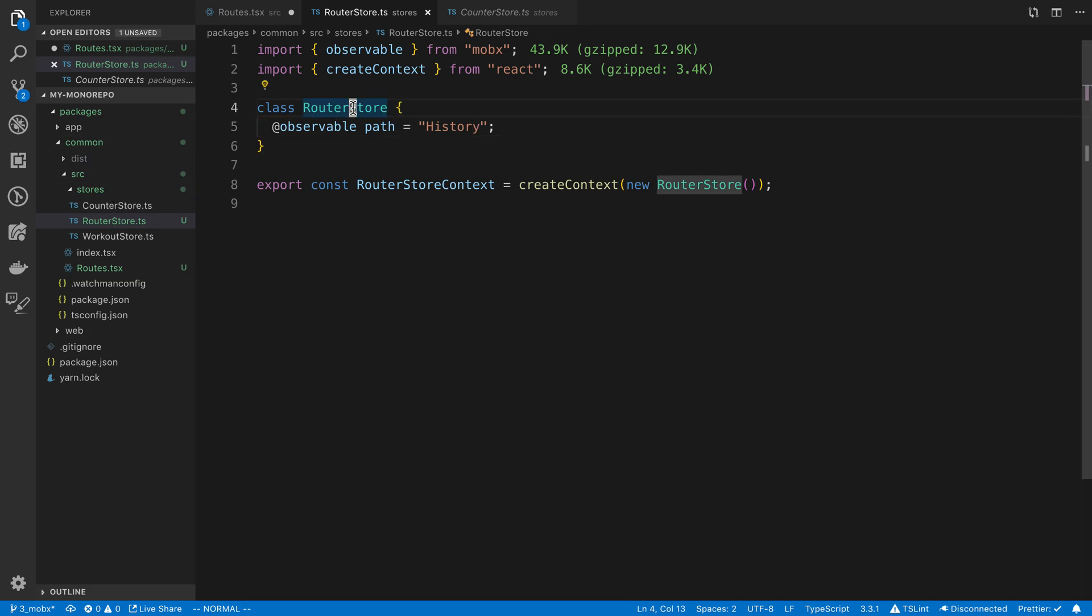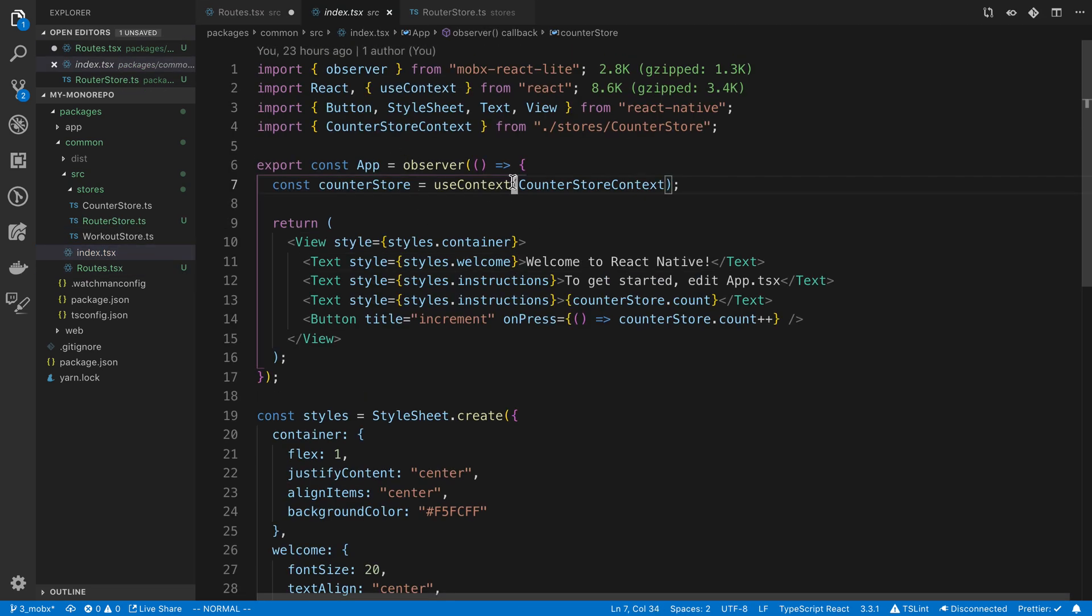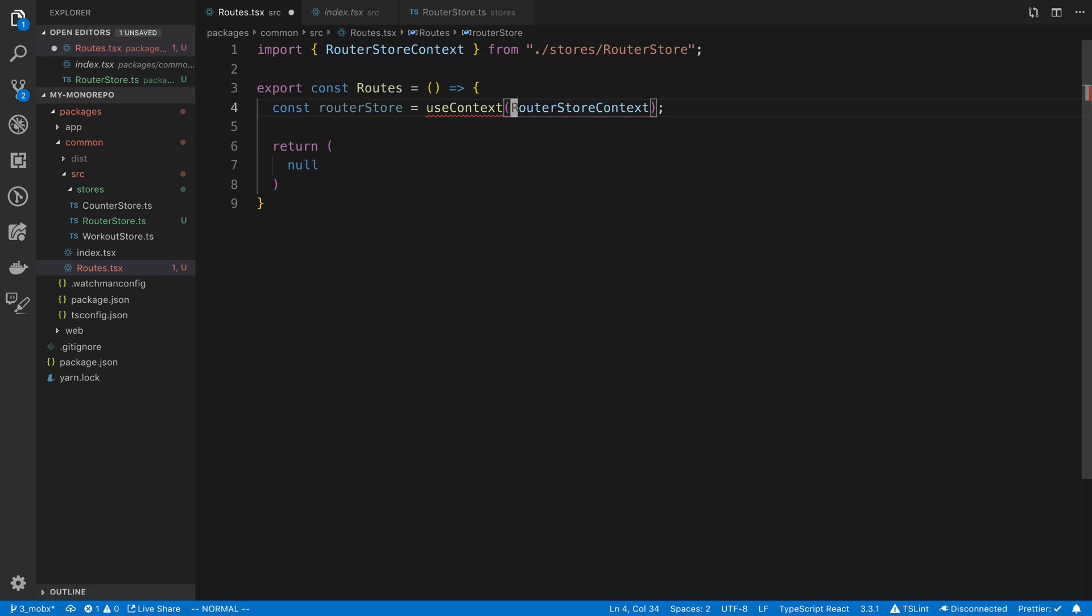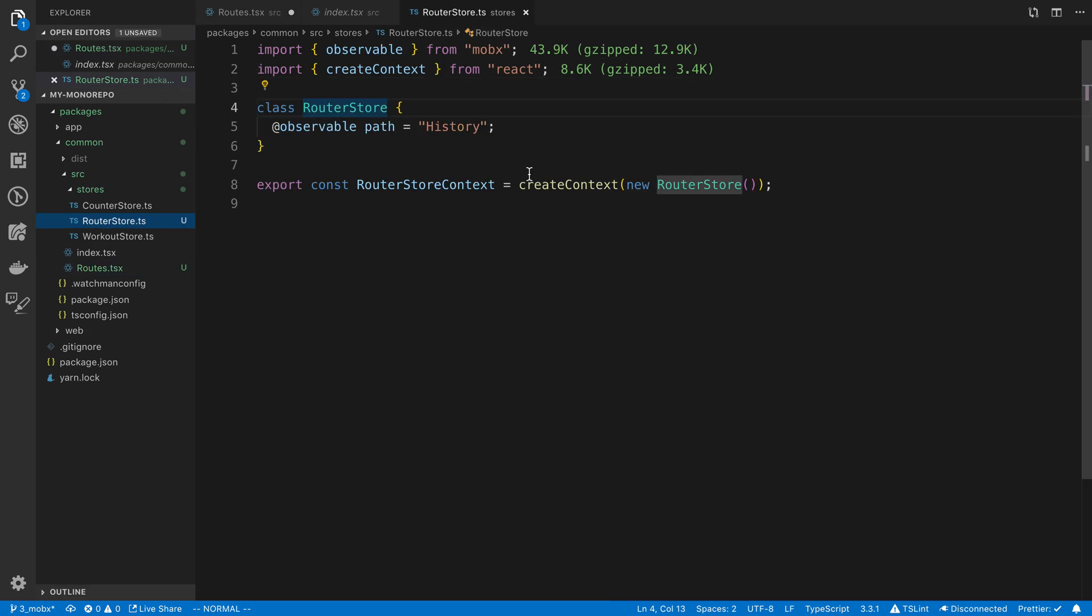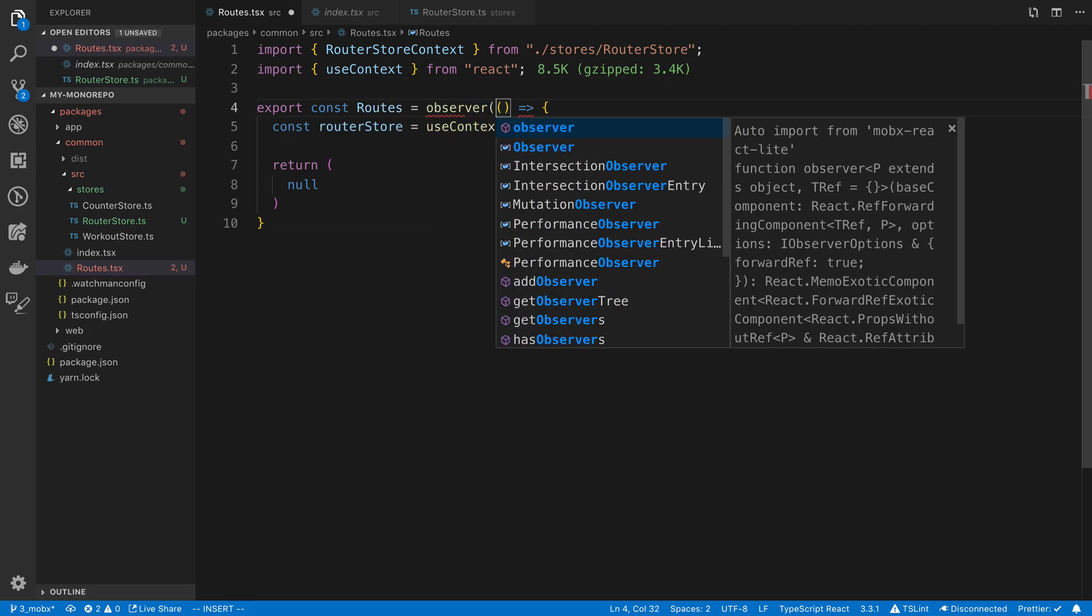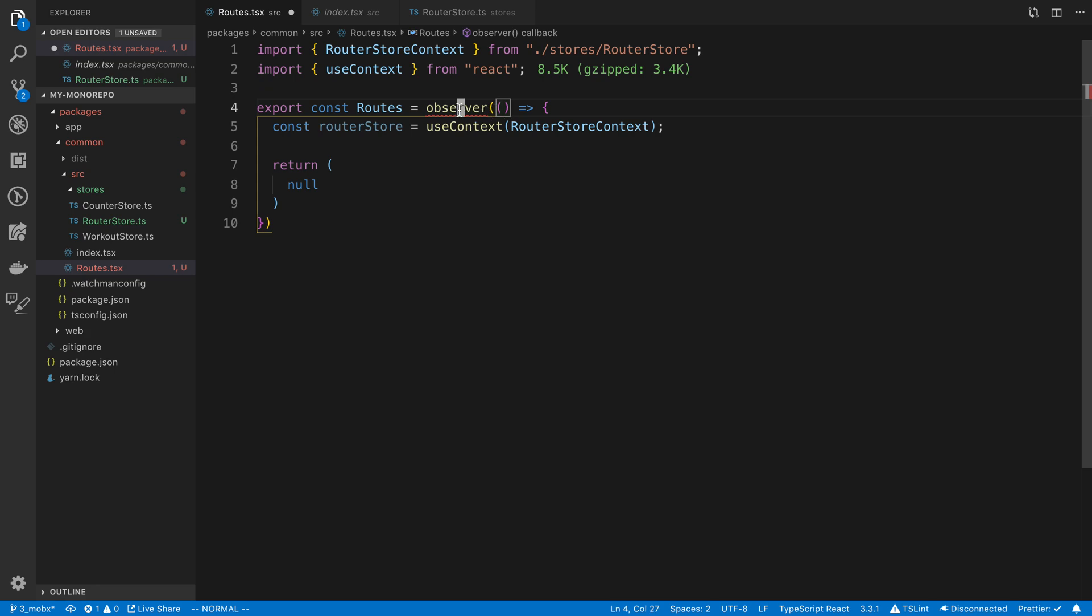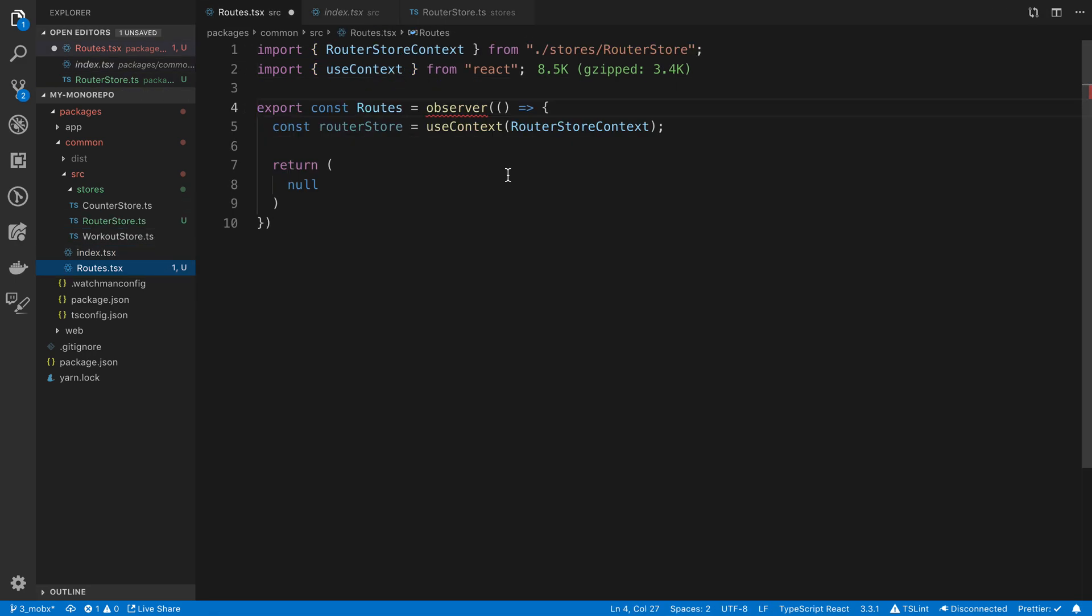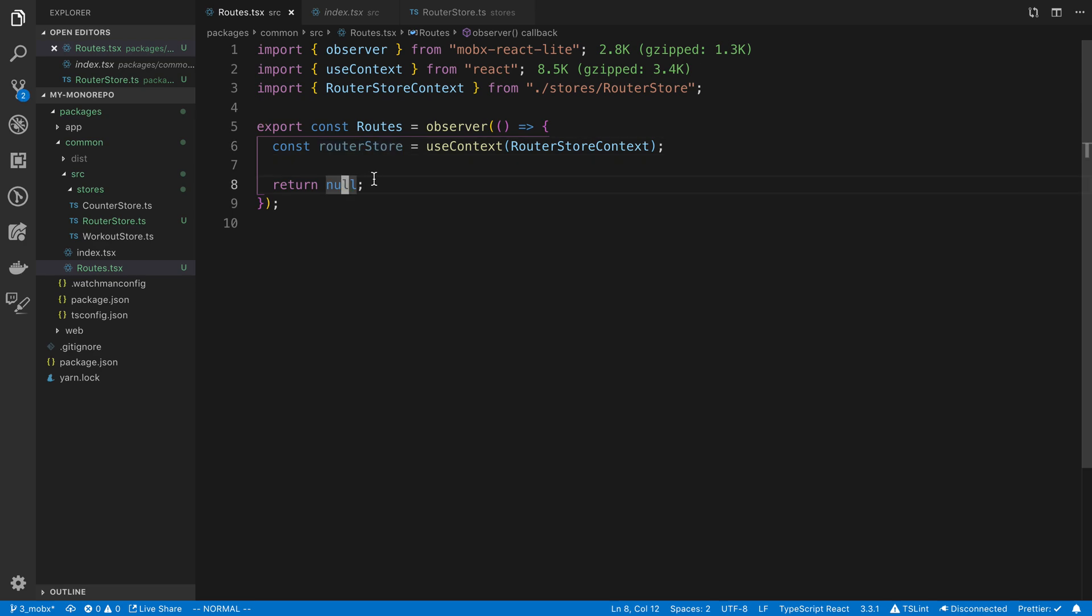We're just going to use this in our routes, in the same manner that we use the counter context. So this is going to be the router store, use context, router store context. Let's import use context and router store. We need to use observer around this. We need to import this from MobX Lite. What I'm thinking here is we'll just conditionally render stuff based on what the router store value is.